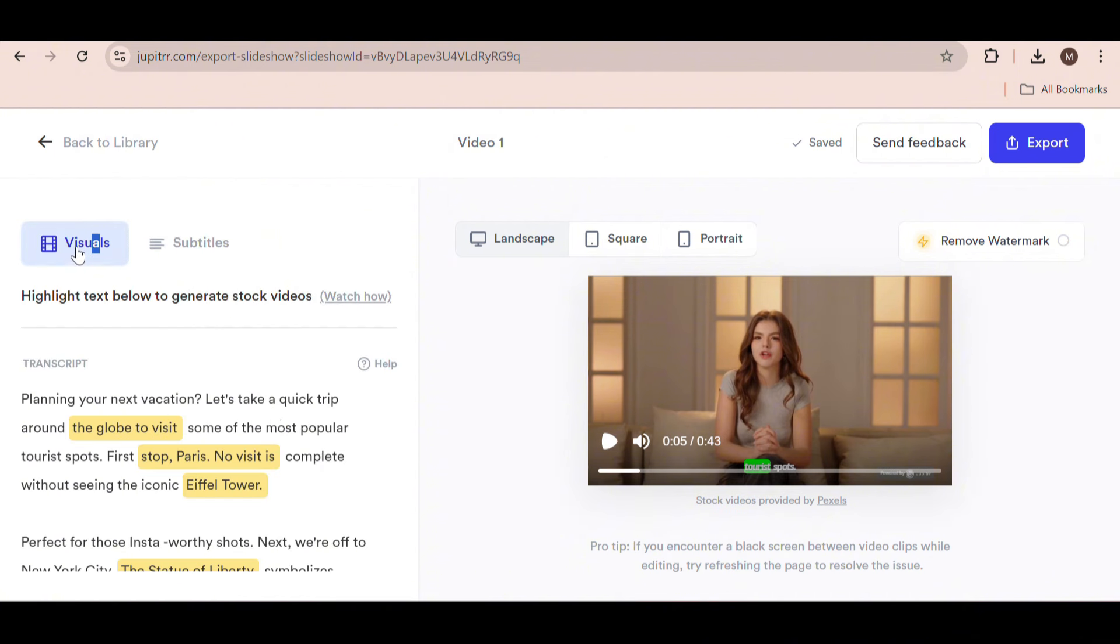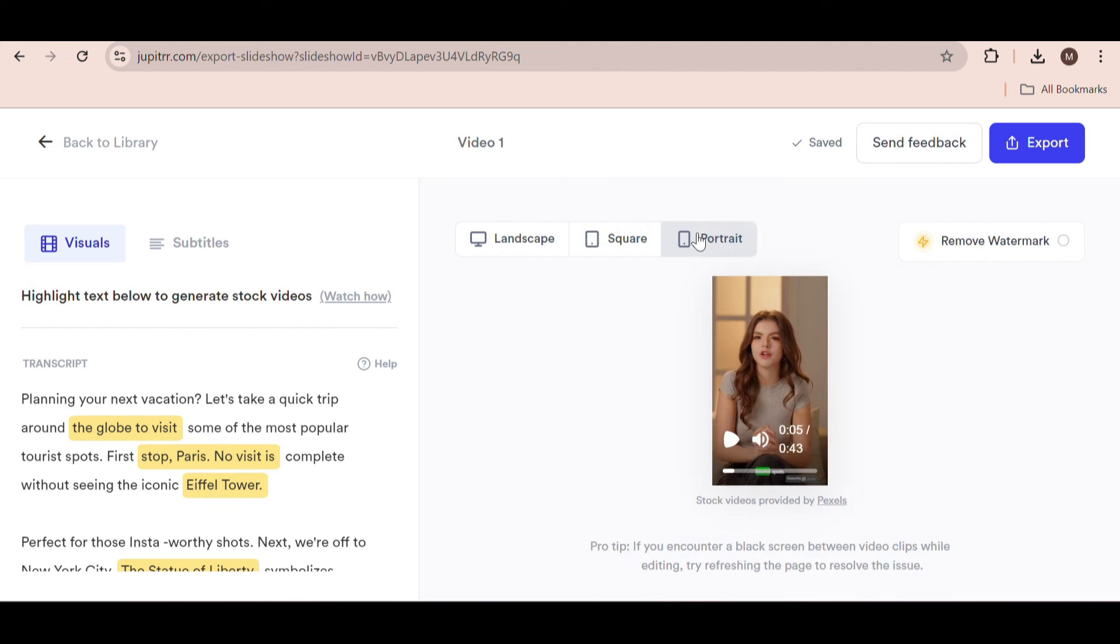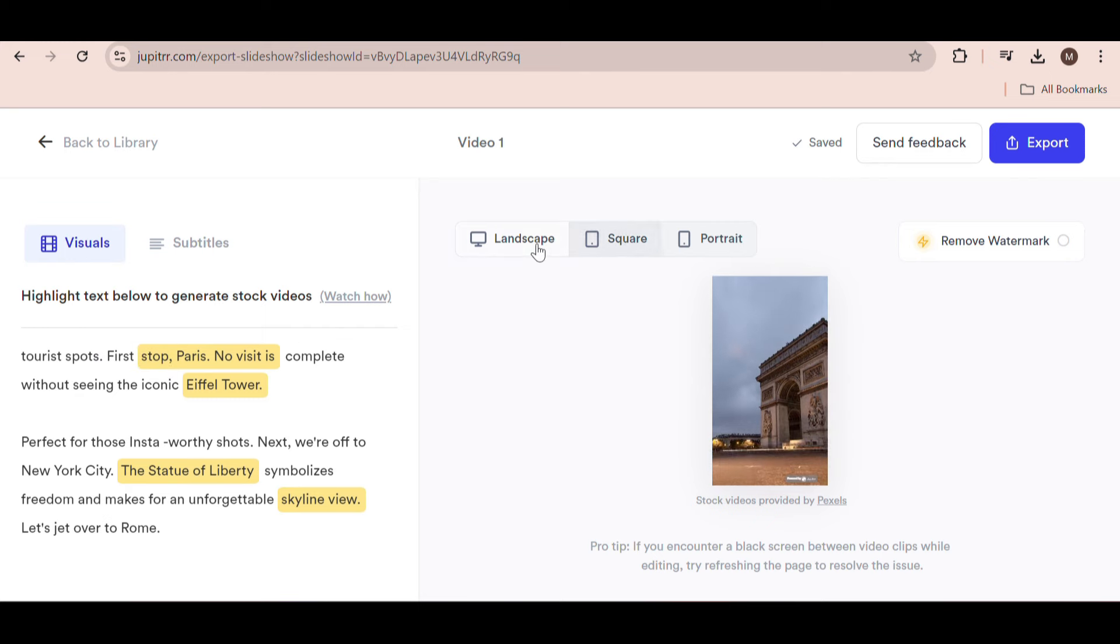Now if you want to make content for different platforms, you can easily switch up the video size using these buttons at the top right. You can change it to square or portrait for shorts and TikToks and it automatically adjusts everything for you.